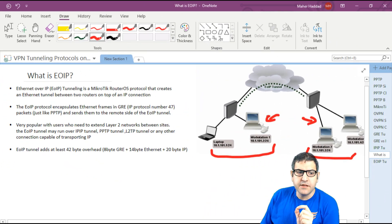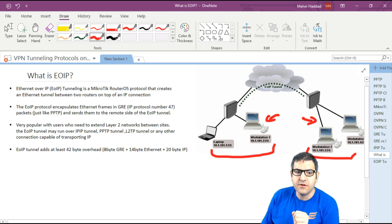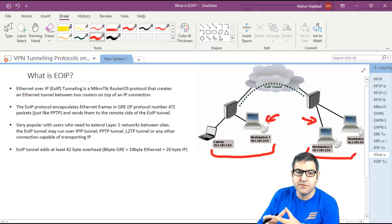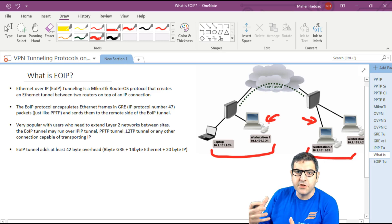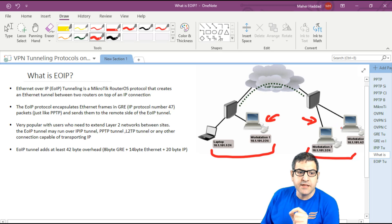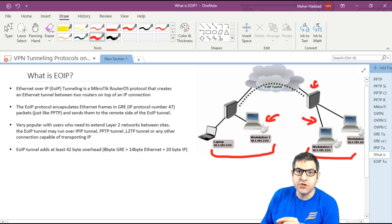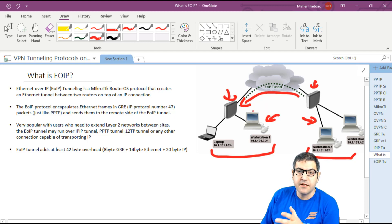How does EOIP work? The EOIP protocol encapsulates Ethernet frames — that's a layer 2 tunneling protocol — using GRE, which is protocol number 47. So when the encapsulation happens, EOIP uses GRE, similar to how PPTP also uses GRE to encapsulate packets. Any frame coming to a router gets encapsulated into GRE and sent through the tunnel to the remote EOIP router, and vice versa.